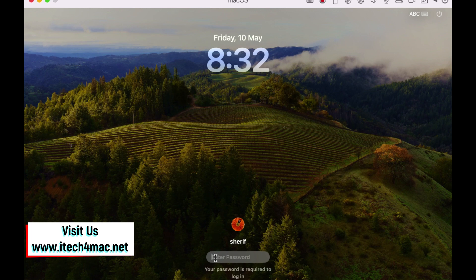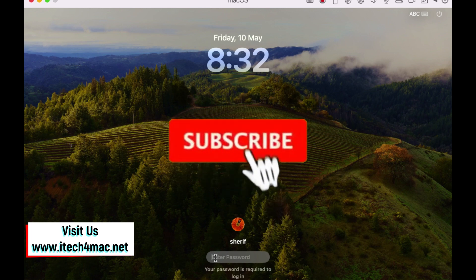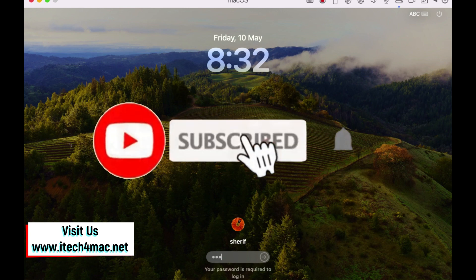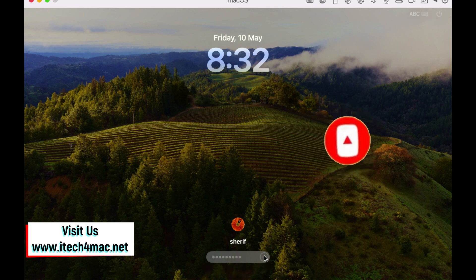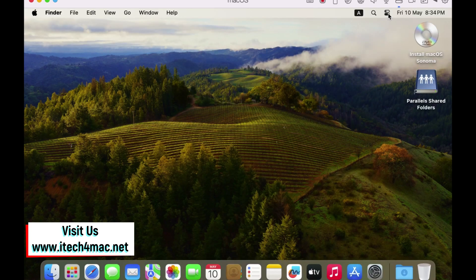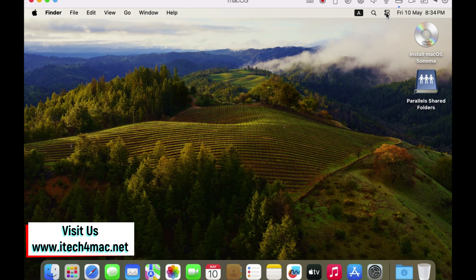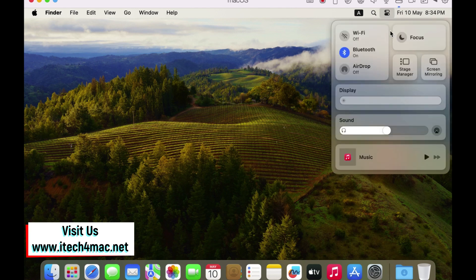Now I have successfully installed the macOS Sonoma. Here is the screen to type your new macOS password. Welcome to macOS Sonoma. You can do everything you want.